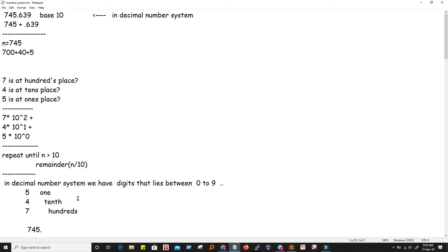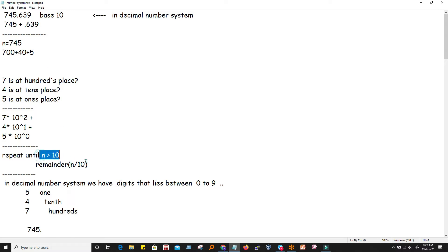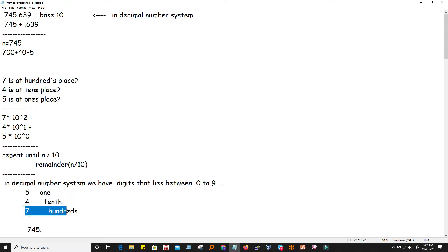We repeat the same process again and again. We divided 745 by 10 and got quotient 74 with remainder 5. We pick the quotient again and divide: 74 ÷ 10 gives remainder 4. Then 7 is already less than 10, so we stop. The logic is: while the number is greater than 10, keep dividing and note the remainder. The first remainder is at the ones place, second at the tens place, third at the hundreds place.